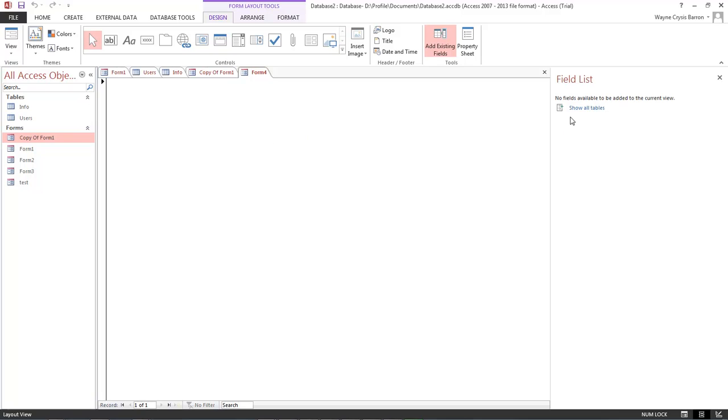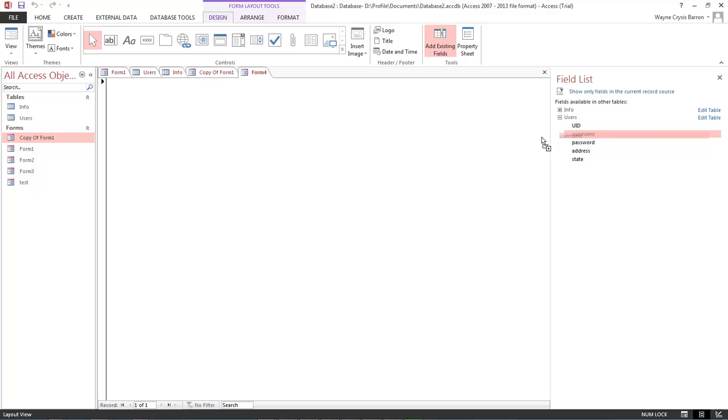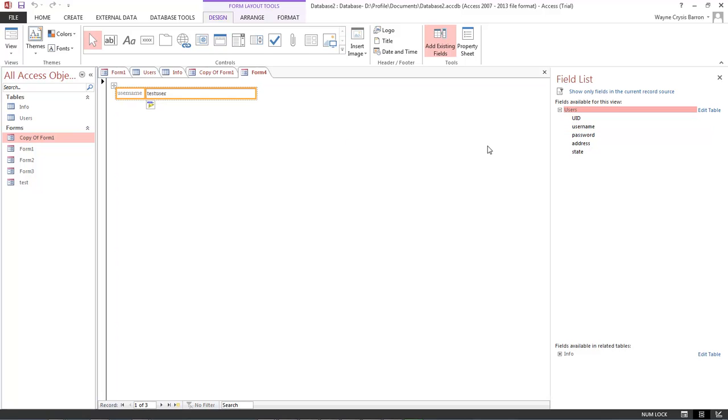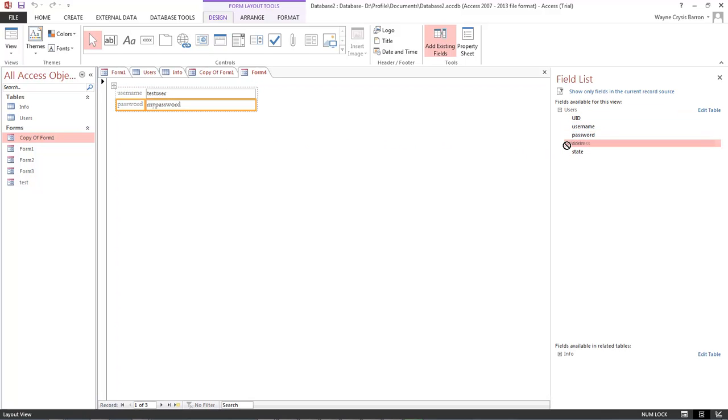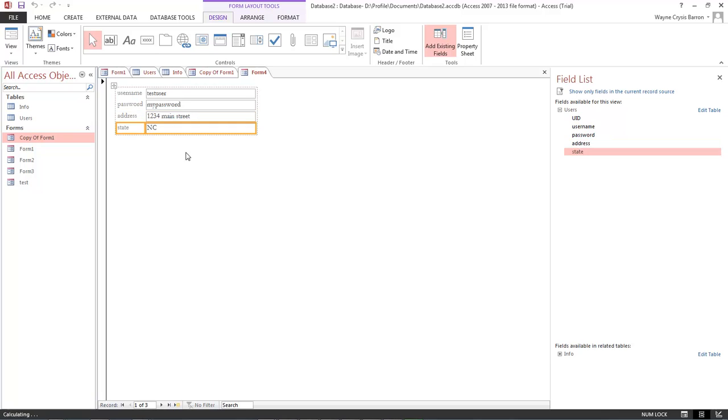And let's come over here to show all tables. And we want just our users. So we want username, password, address, and state.